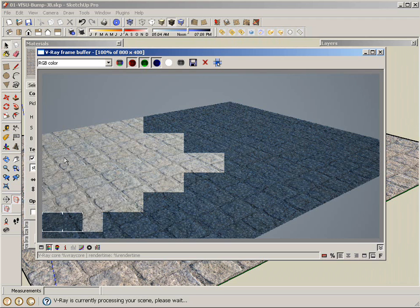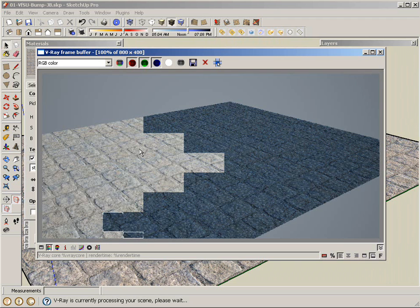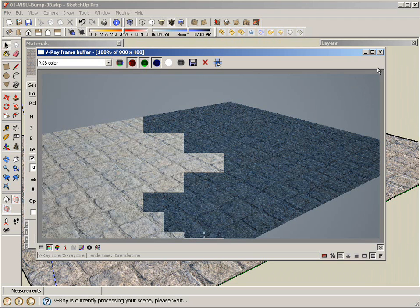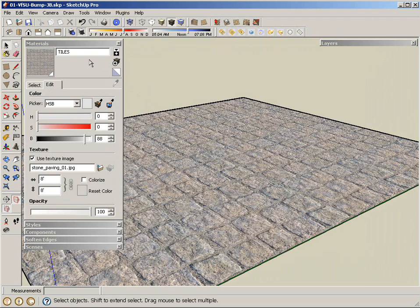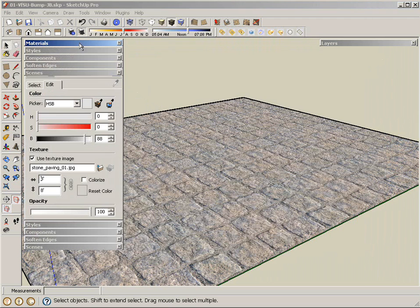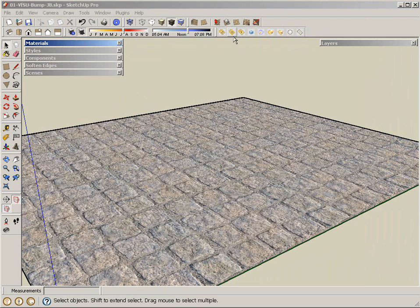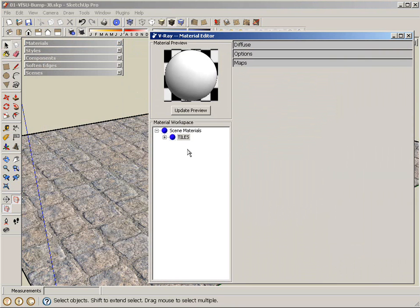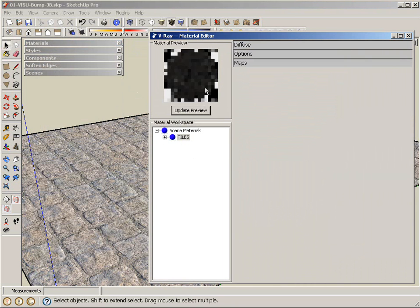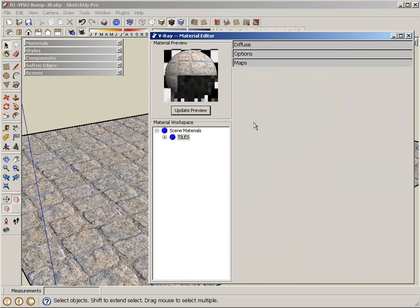It does look a little bit flat, and I think that's where the bump map and displacement help with the illusion of giving a little bit more depth to something. So I'm going to close this to cancel. I'm going to open the V-Ray material editor. There's my tiles. I'm going to update the preview with my texture.